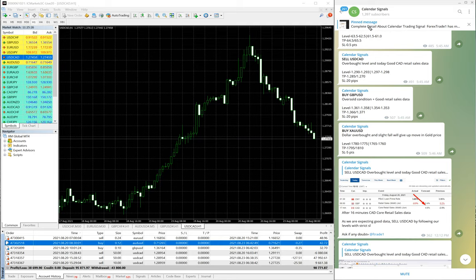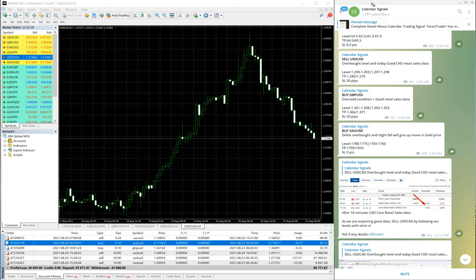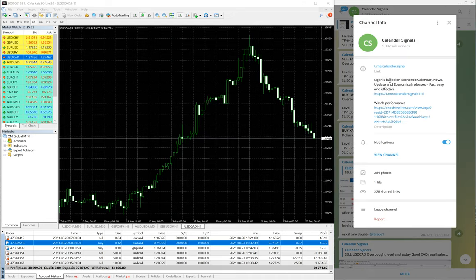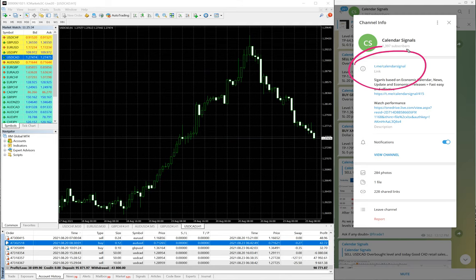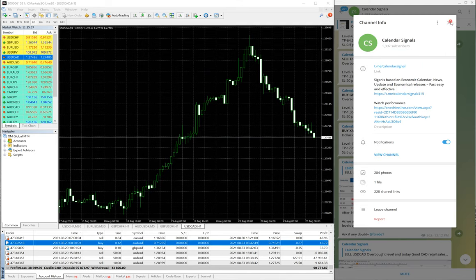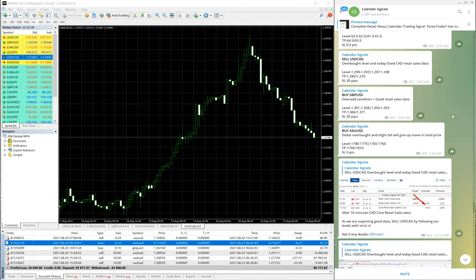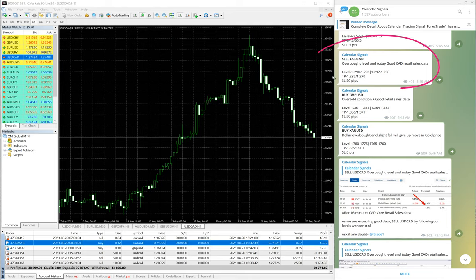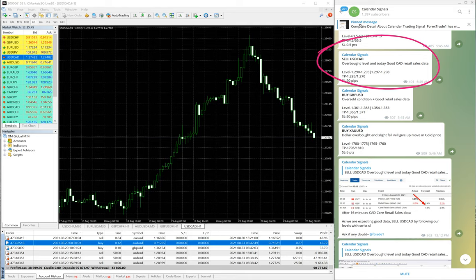We have traded as per the calendar signal. This is our calendar signal telegram channel, and this is our free telegram channel t.me/calendarsignal. Based on our USD CAD signal sell USD CAD we have given the signal on calendar signal channel. Based on this, we have traded this real account IC Markets real account.